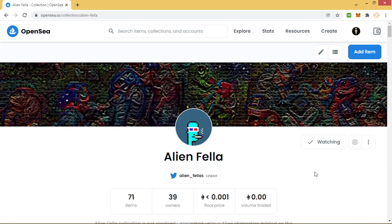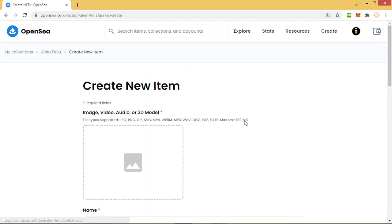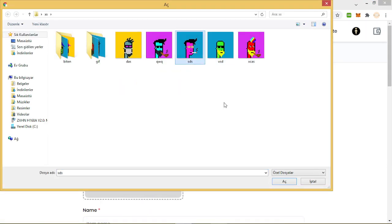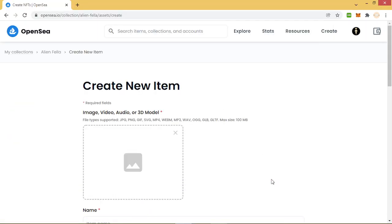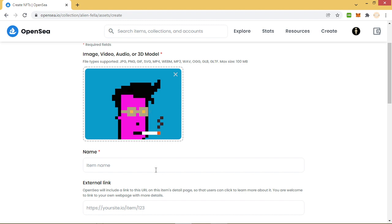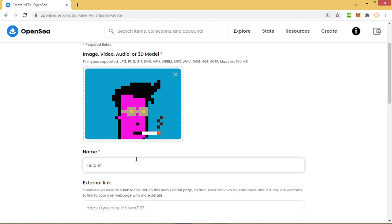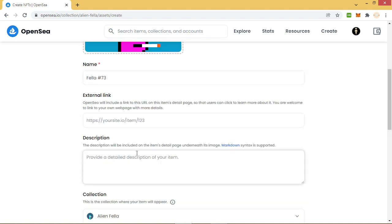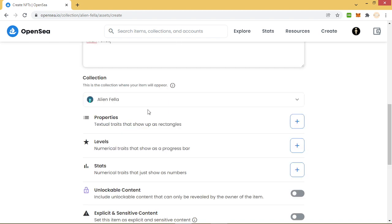We go to add item and we choose our NFT. This one is my new NFT, my new Fella. We give the name Fella #73 and its collection is Alien Fellas, and we will add for this collection.